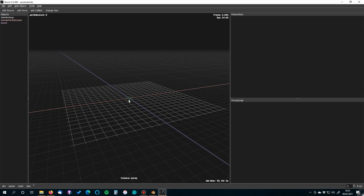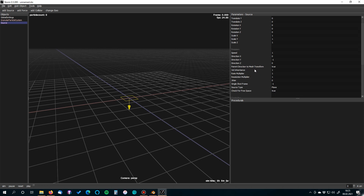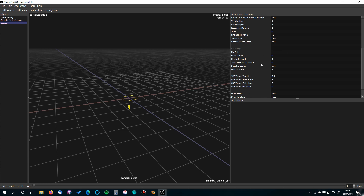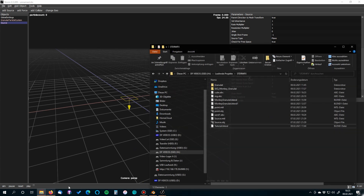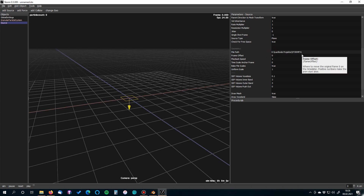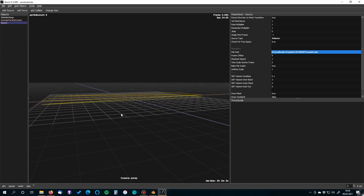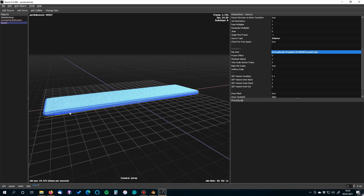Click Add Source. With the source selected, find the file path field on the right side. Paste the path where your sand file is, add a backslash, then type the filename 'sand1.abc' and press Enter. You can now see the object we created in Blender is inside our simulation. Hit Space to play the simulation and you'll see new particles appearing inside.